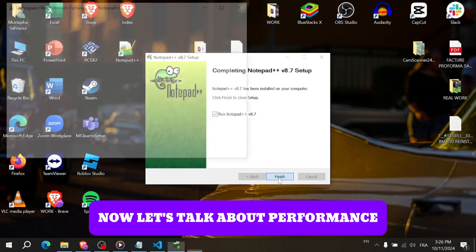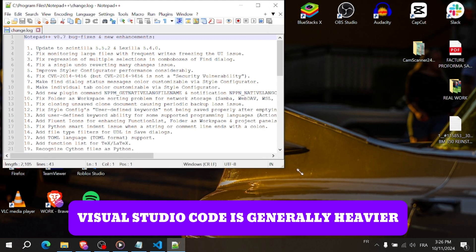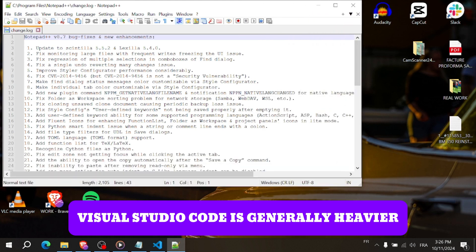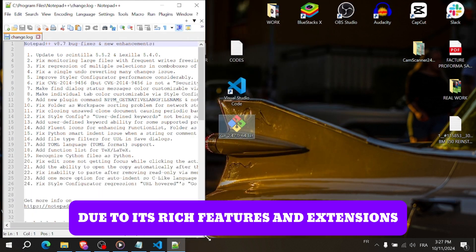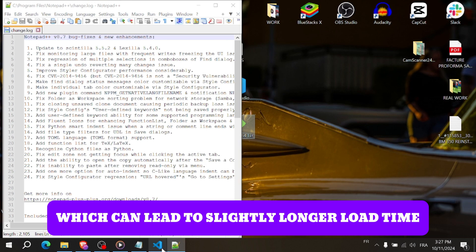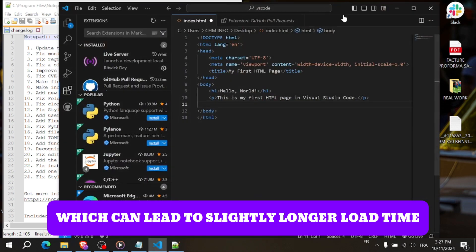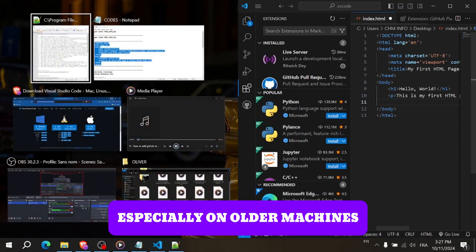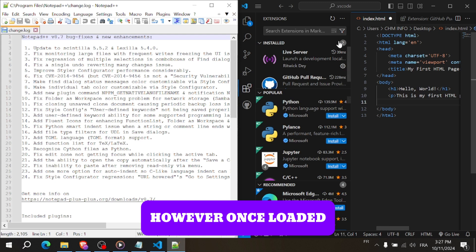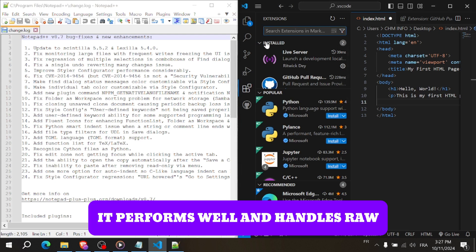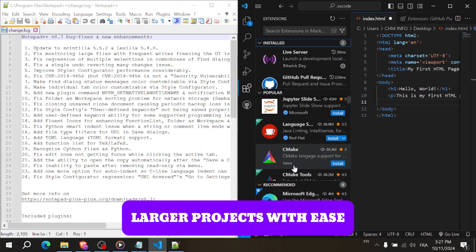Now let's talk about performance. Visual Studio Code is generally heavier due to its rich features and extensions, which can lead to slightly longer load times, especially on older machines. However, once loaded, it performs well and handles larger projects with ease.